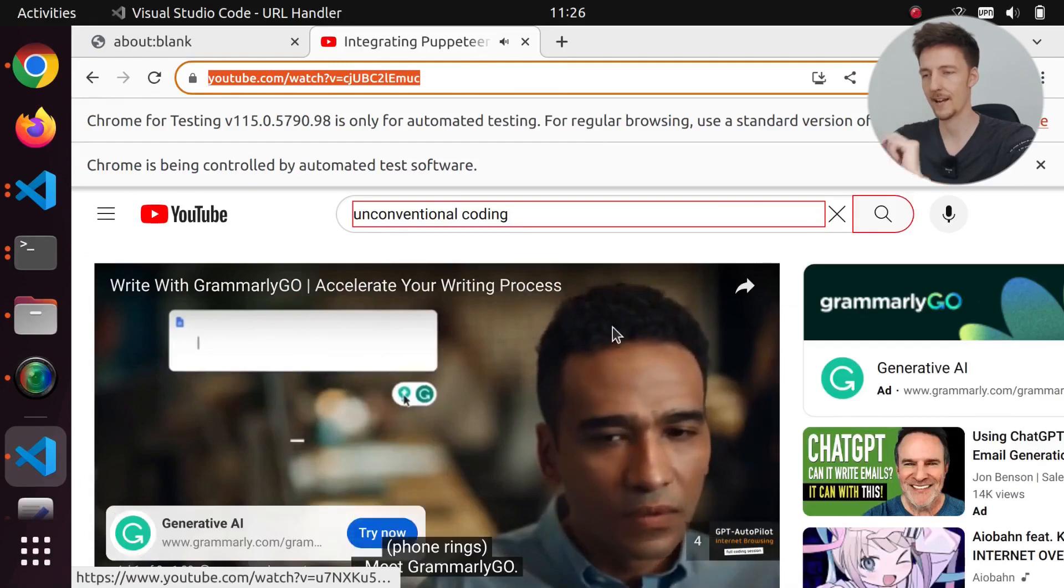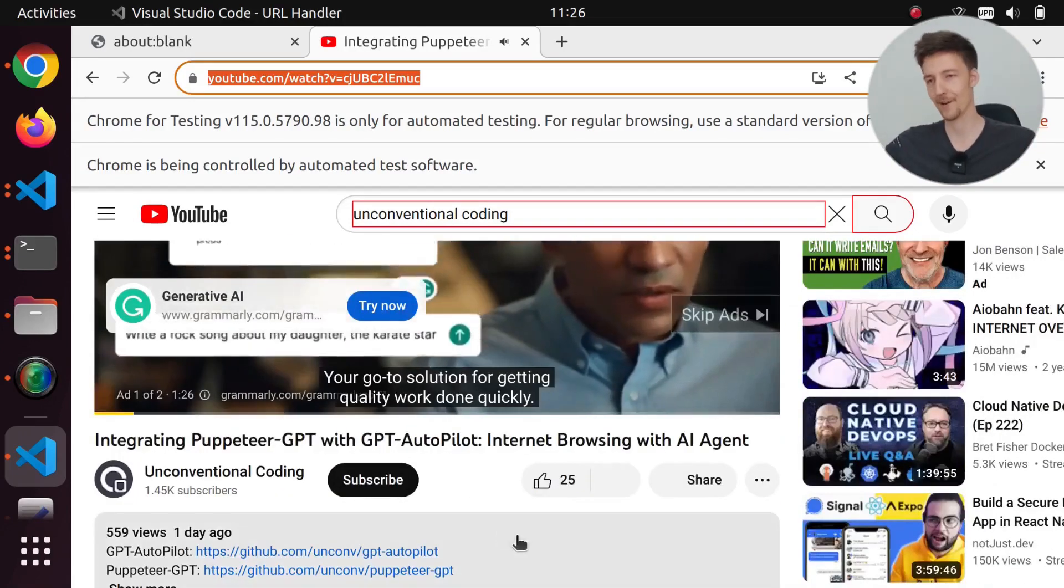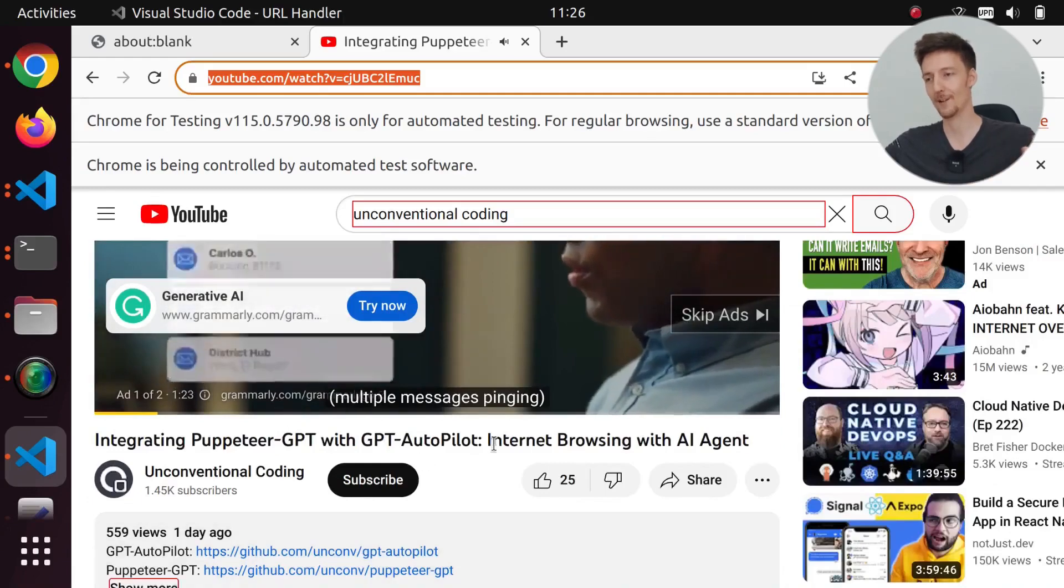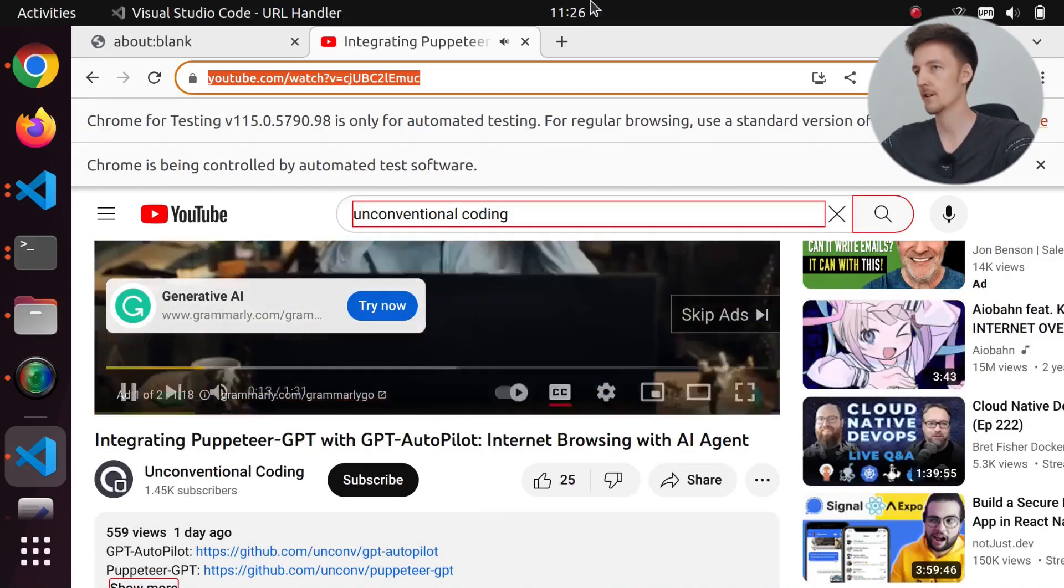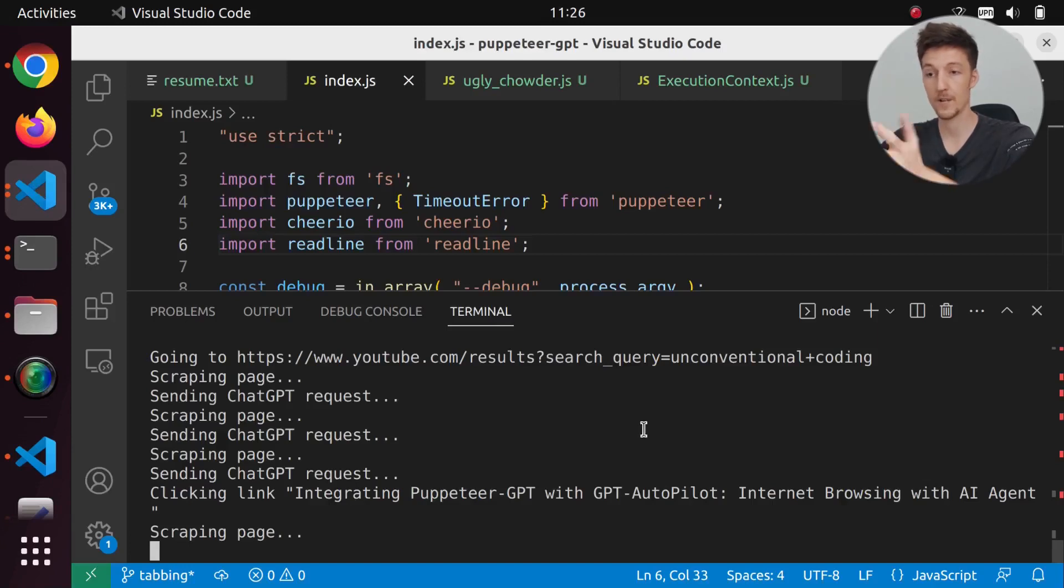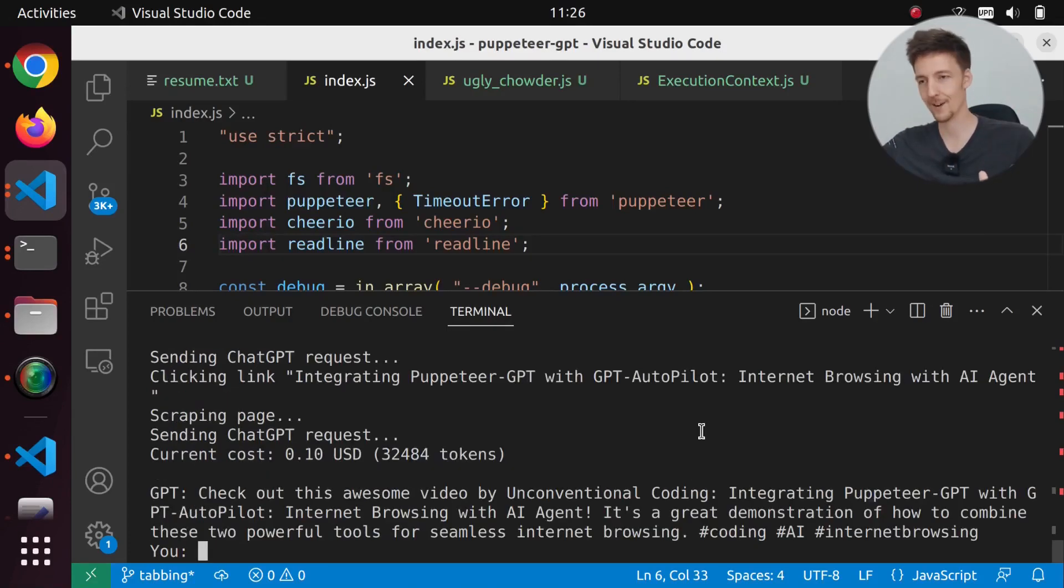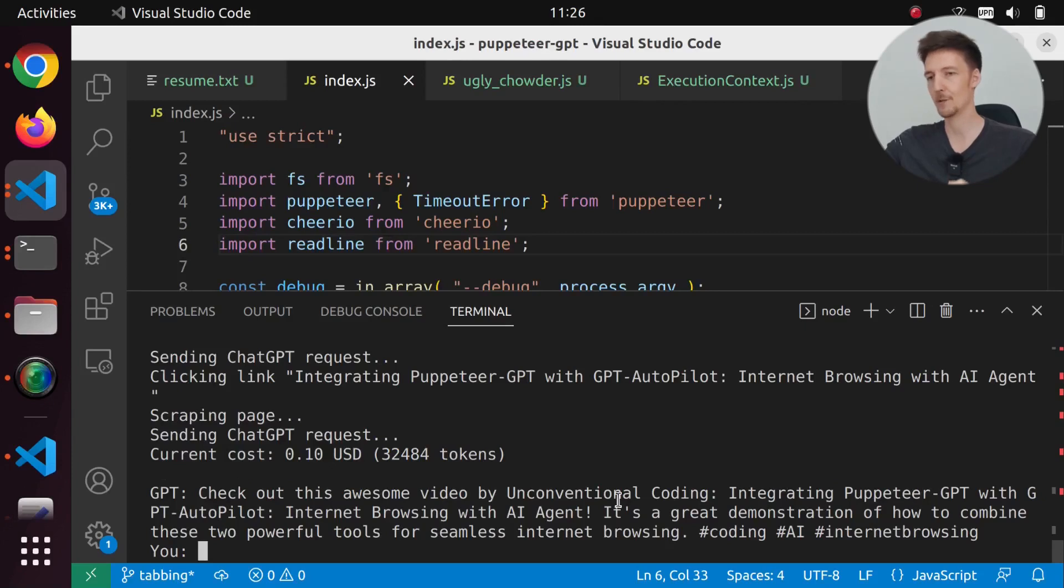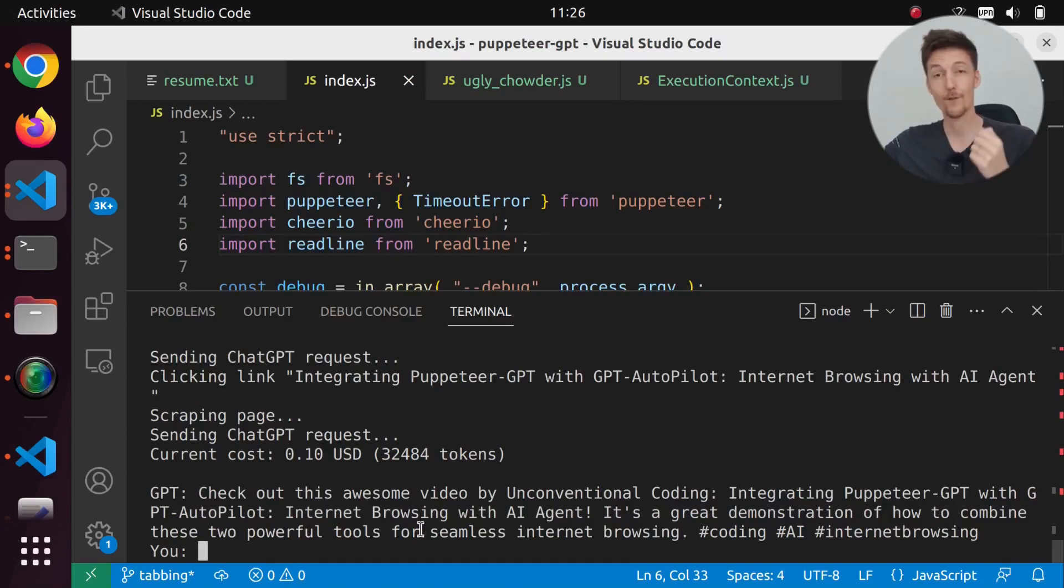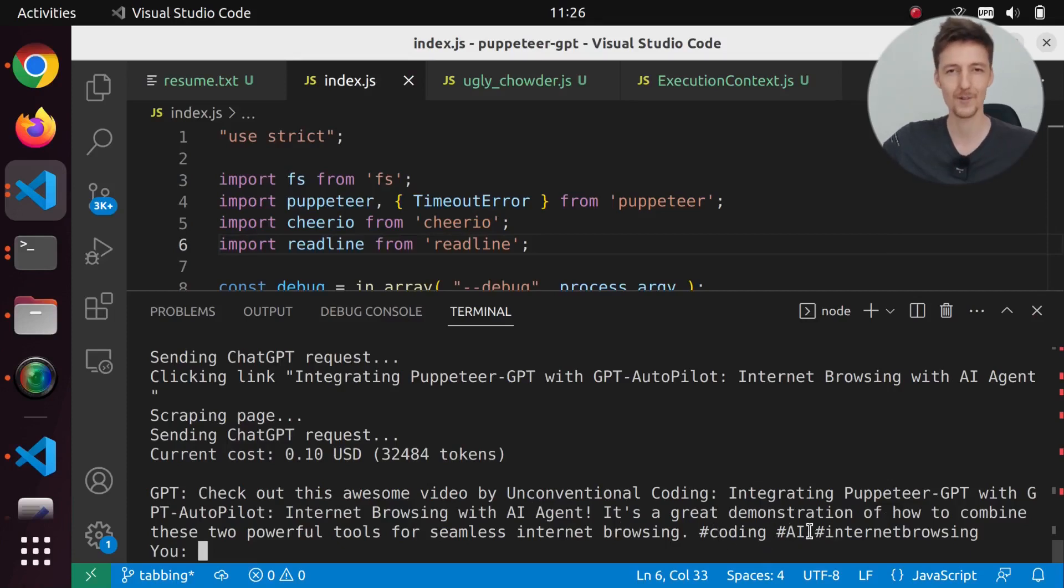It will not close the browser, so I will have to check the answer. We are scraping the page right now. Then we should get a tweet about my latest video. Of course, it didn't watch the video. But here we have it: Check out this awesome video by Unconventional Coding. Integrating Puppeteer GPT with GPT Autopilot. Internet browsing with AI Agent. It's a great demonstration of how to combine these two powerful tools for seamless internet browsing. Hashtag coding, hashtag AI, hashtag internet browsing.